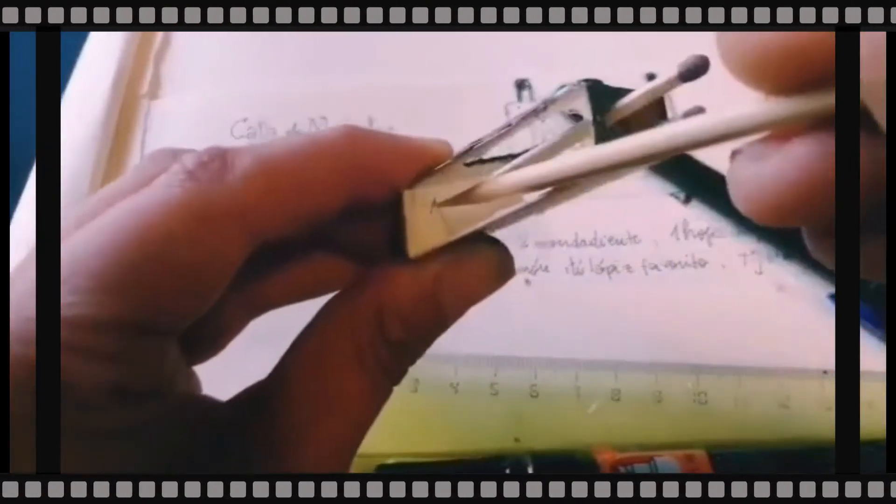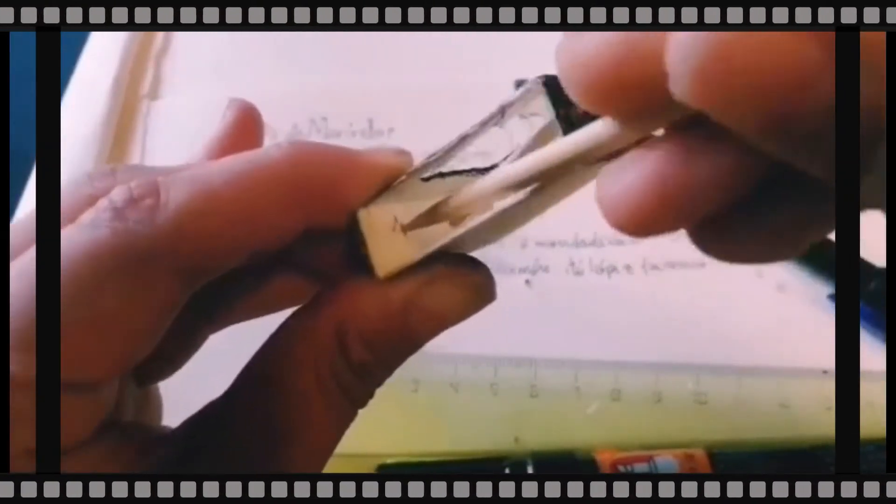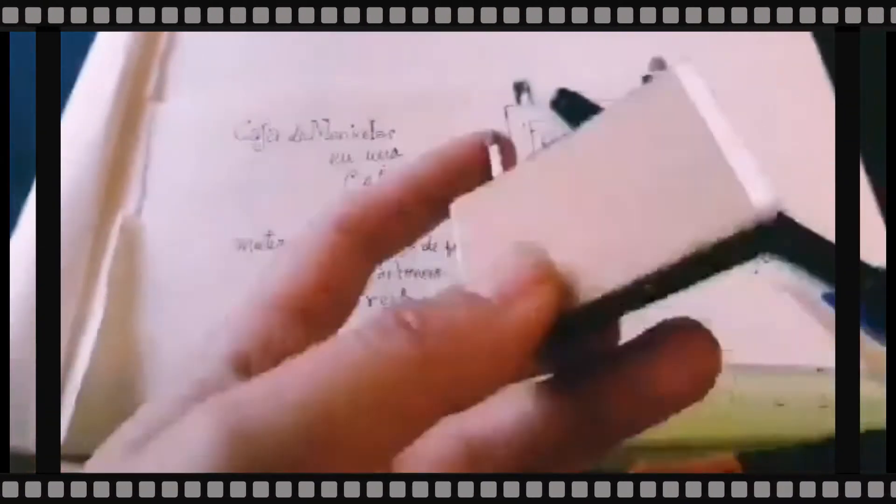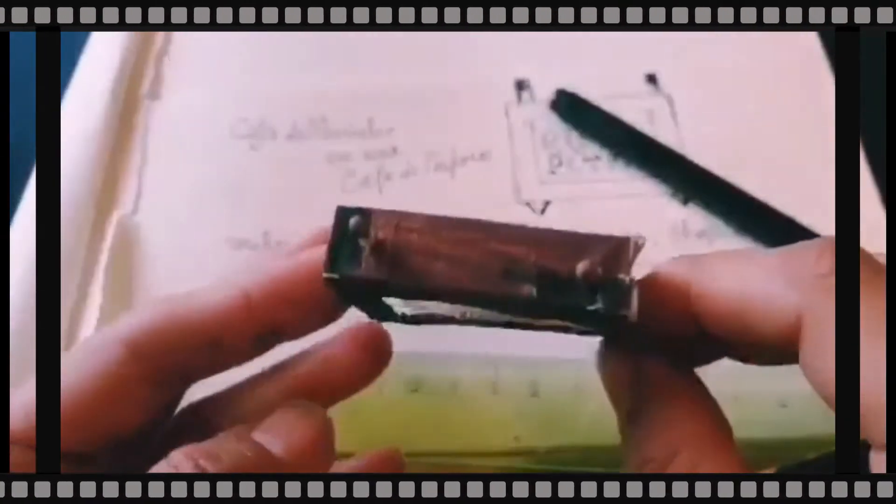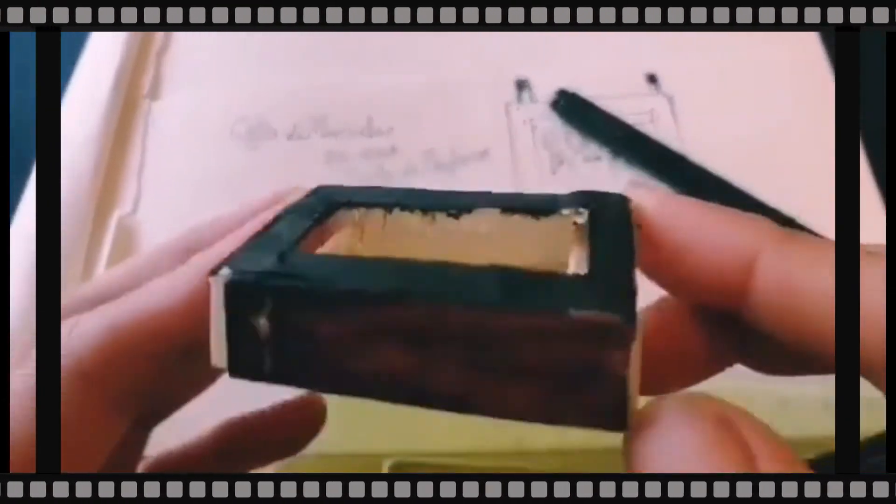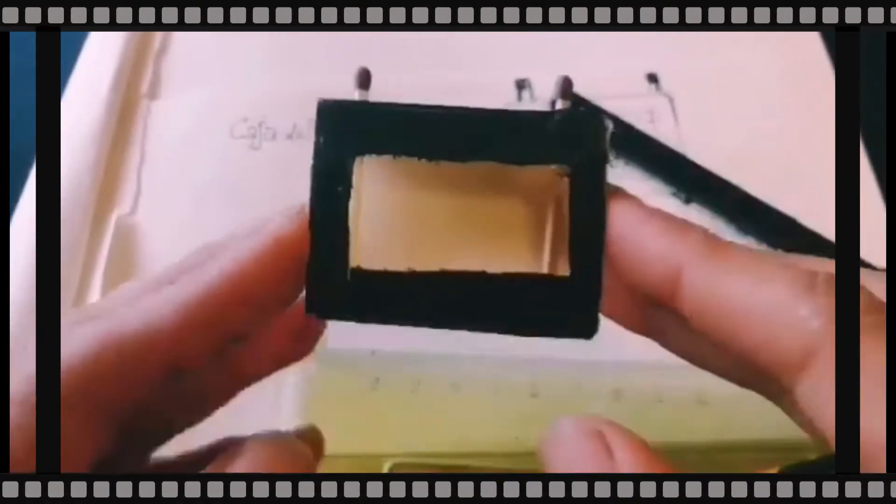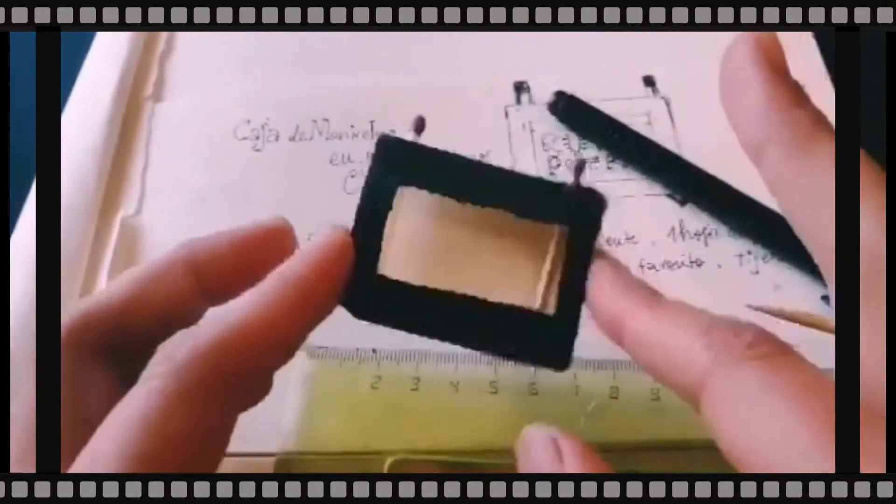Si vas a usar una brocheta, la cortas con el cartonero, y si usas dos mondadientes, queda ideal. Entonces, aquí tenemos lista la primera etapa de la caja manivela.